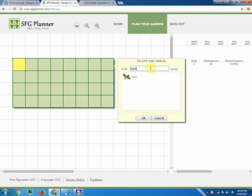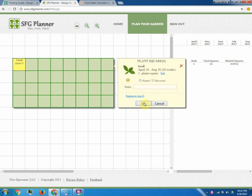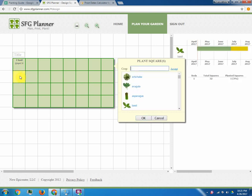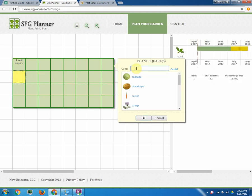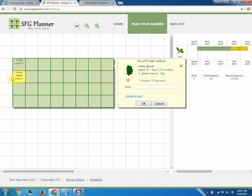So if you want to plant basil, you just plant basil and click OK and it will tell you how many to plant. Or you could go here and you could put in chard, for example, and it will tell you that you're going to put in 4. And this is all in line with the square foot garden bed.